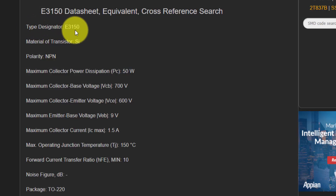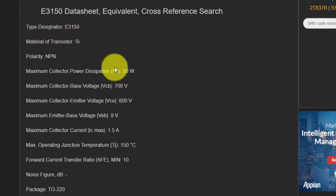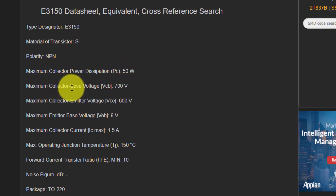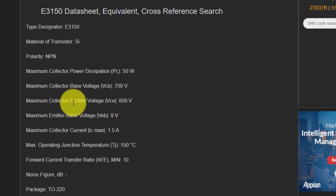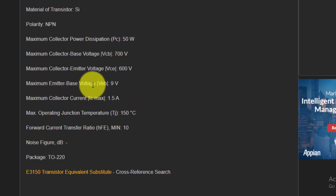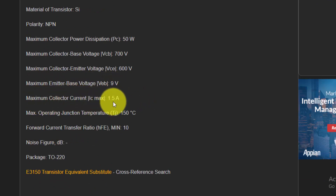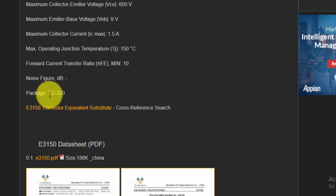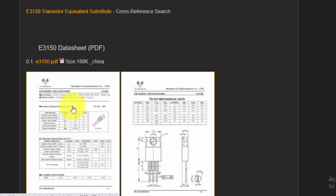Type designator: E3150. The material of the transistor is silicon NPN, 50W. Maximum collector-to-base voltage VCB: 700V. VCE, voltage collector-to-emitter: 600V. Maximum emitter-to-base voltage drive voltage: 9V. Maximum collector current: 1.5A. Package style: TO220.